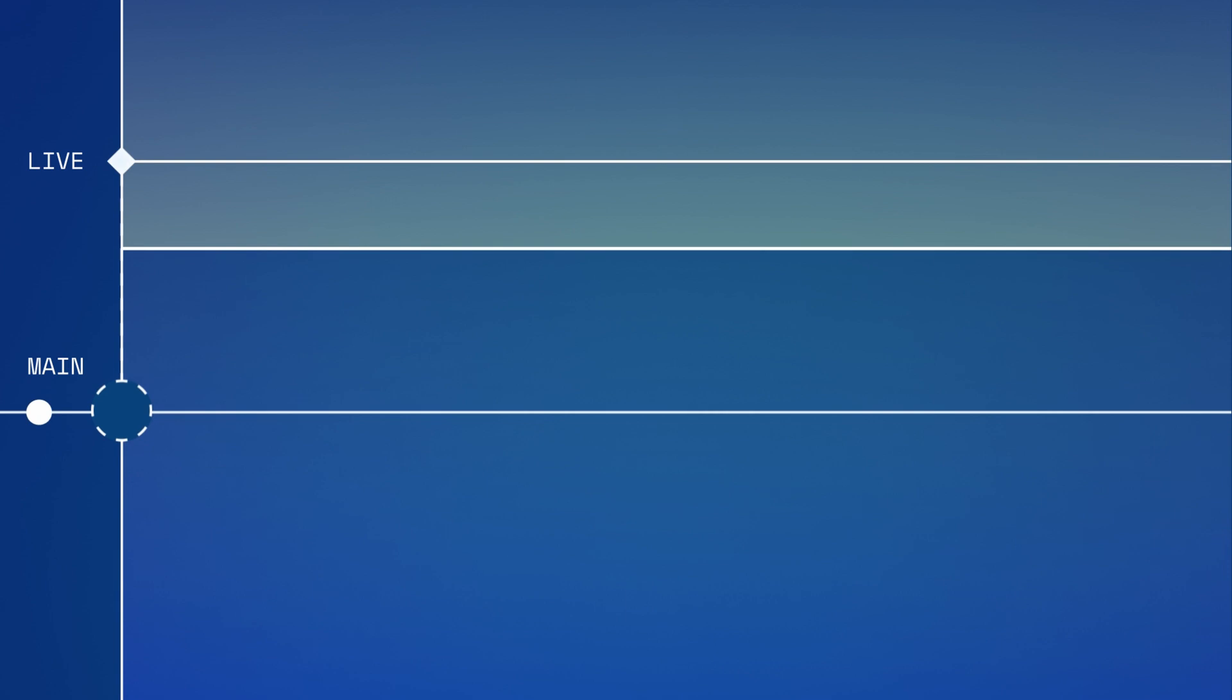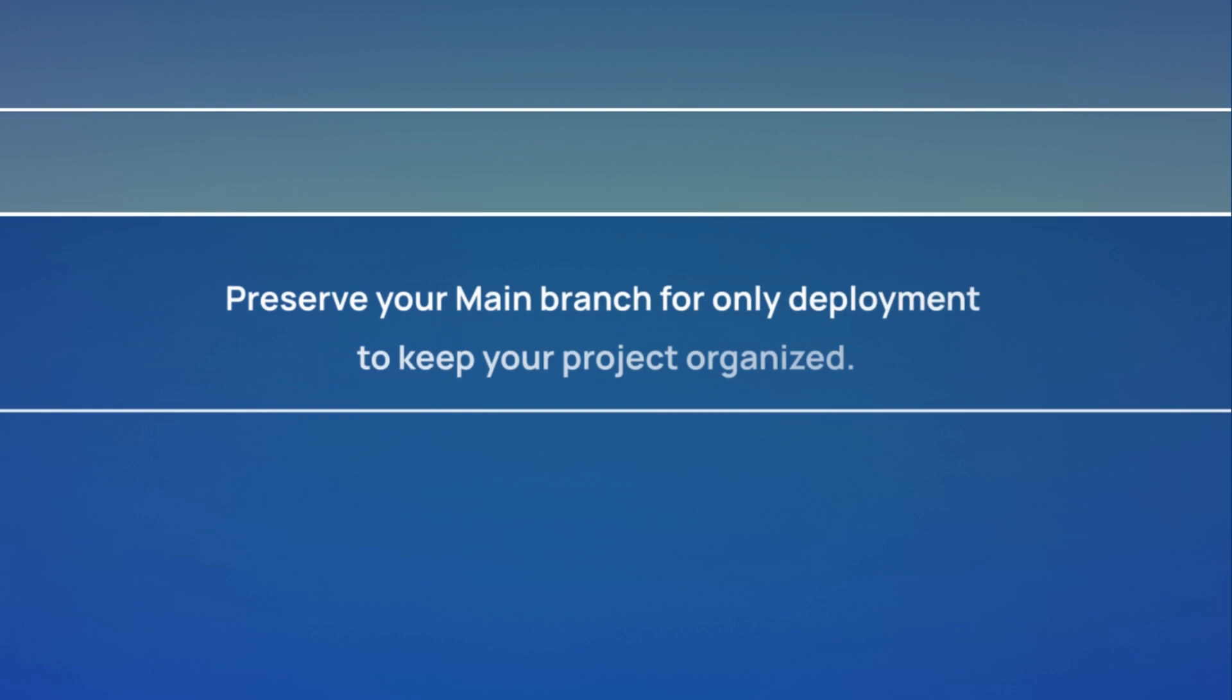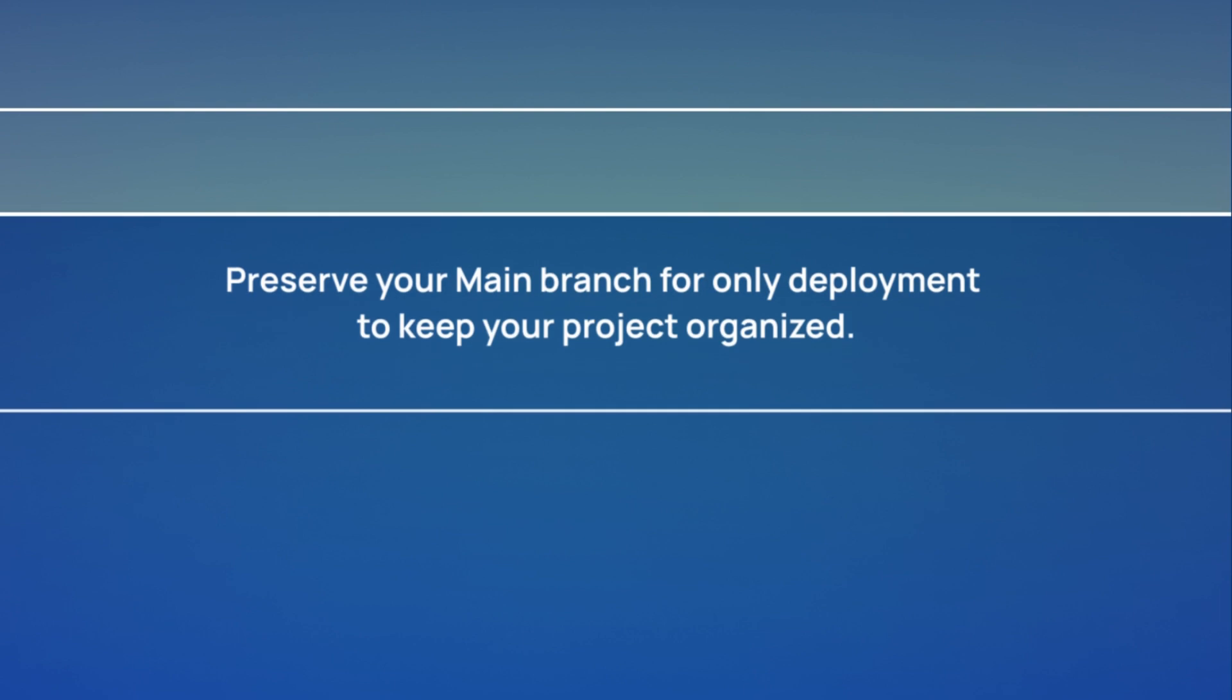Now you have the ability to create custom branches for your work, which means you can preserve main solely for deployment. In general, preserving your uppermost branch for deployment can be a helpful practice for keeping your project organized.